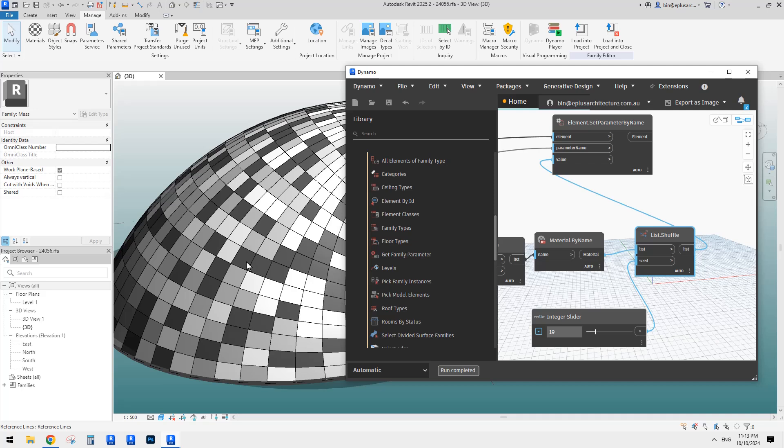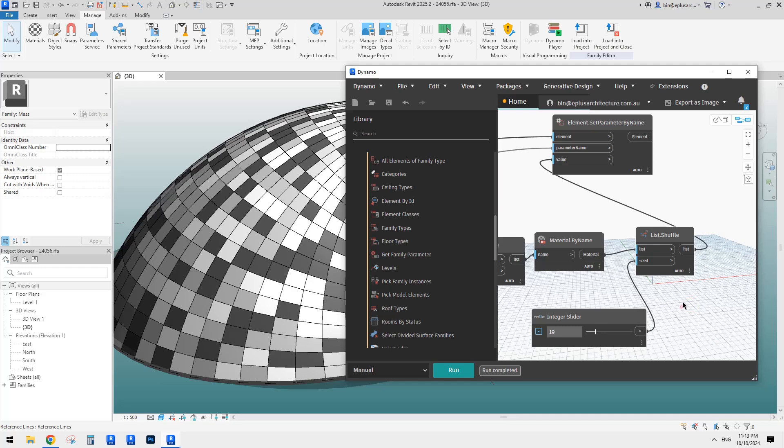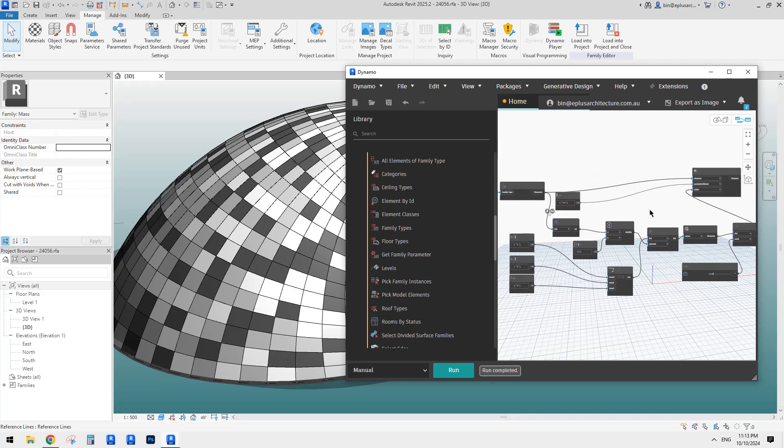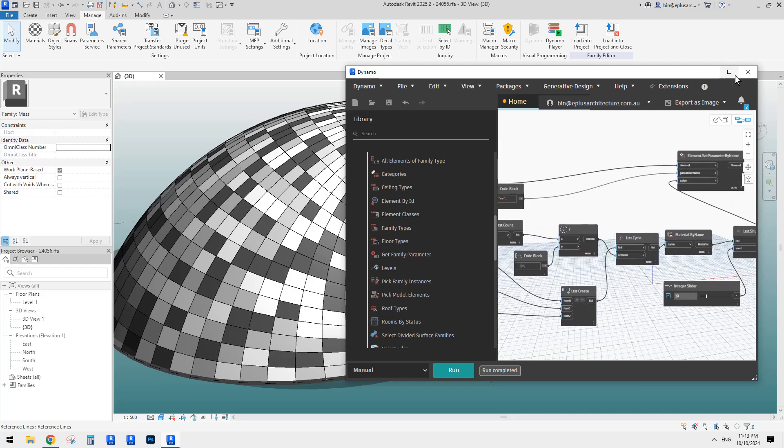Yeah, because my computer is quite slow, so I better just use manual. So yeah, so this is it. Very simple.